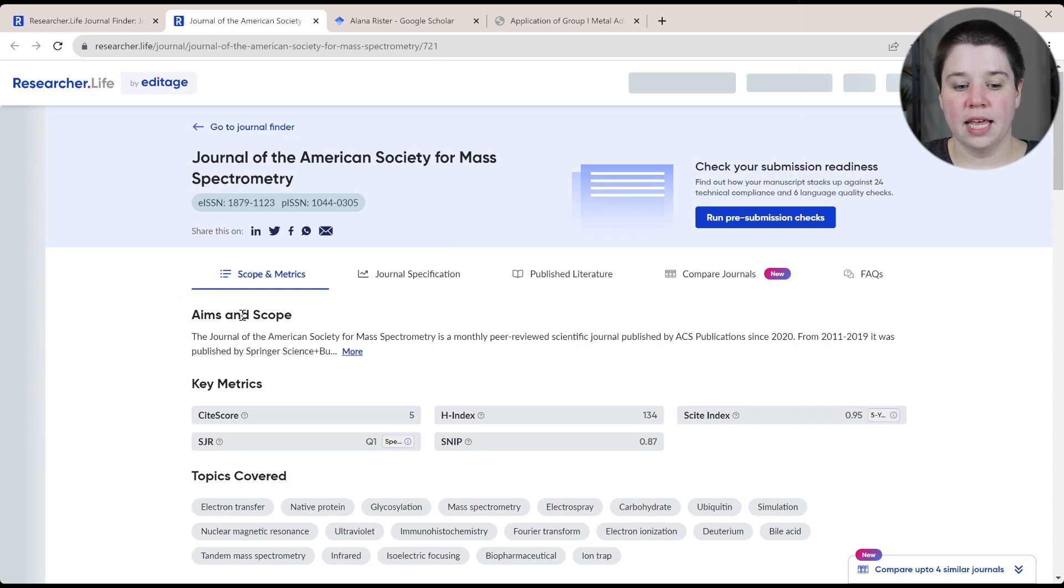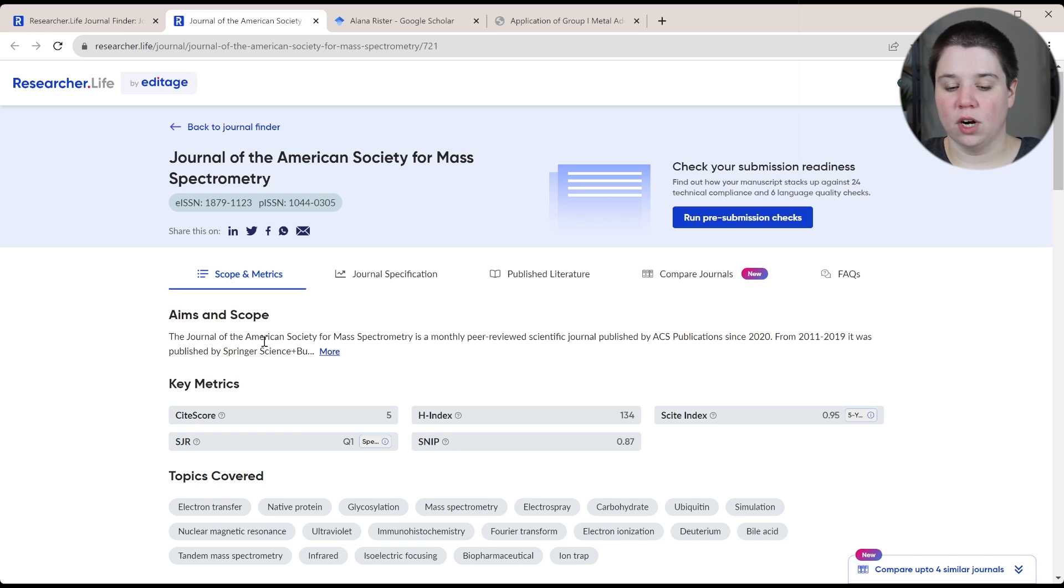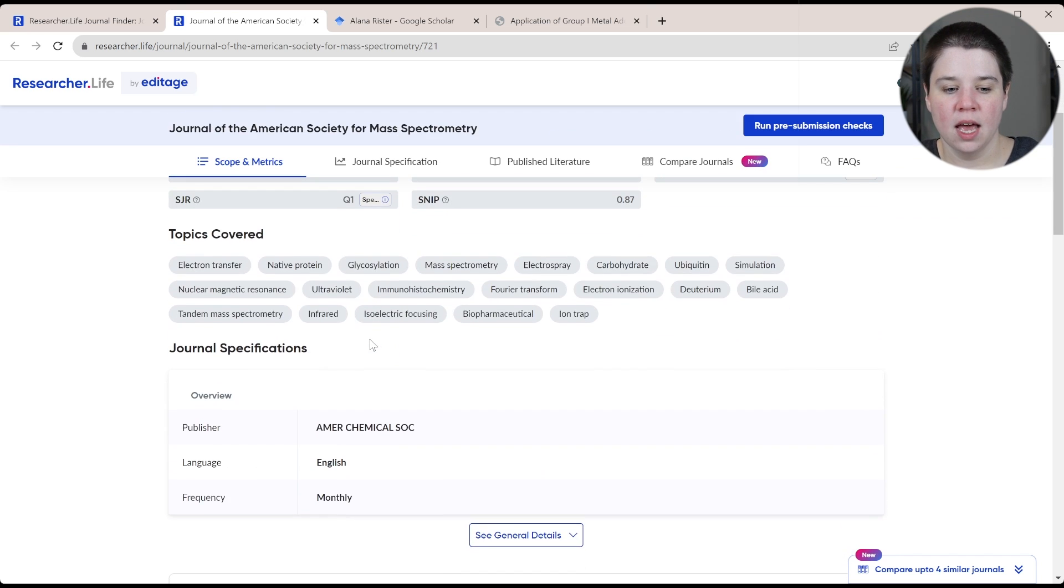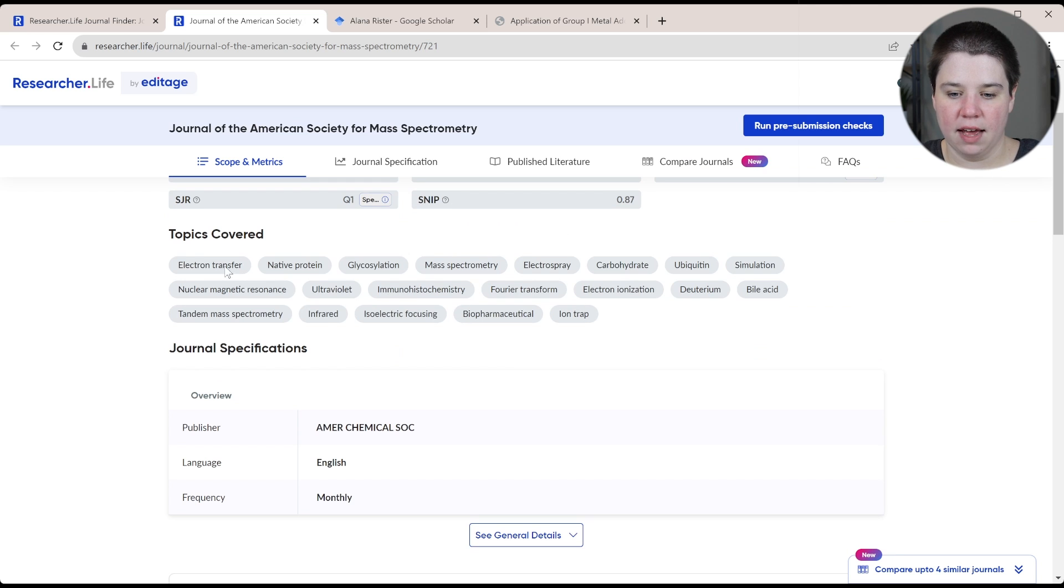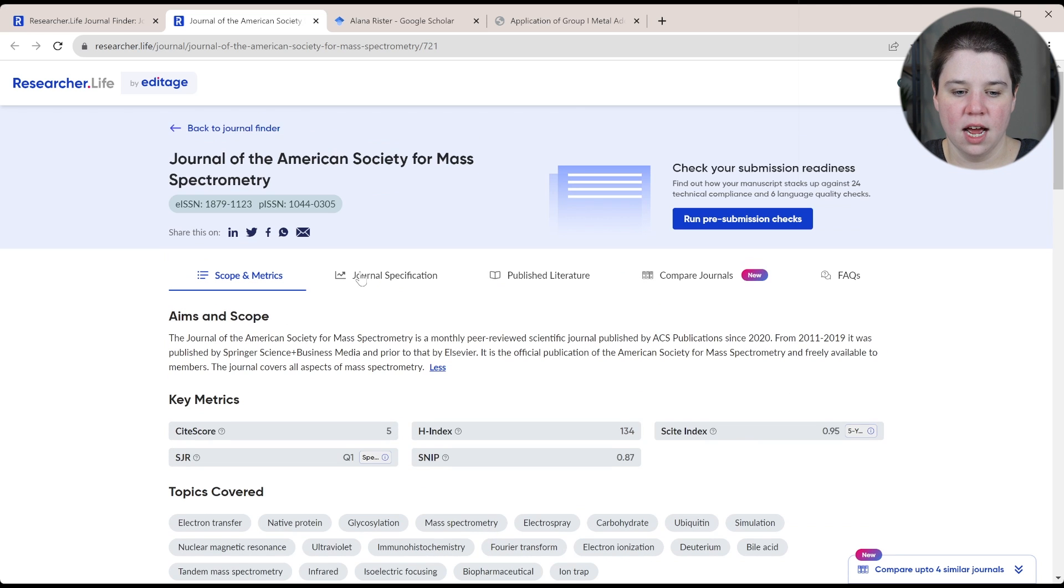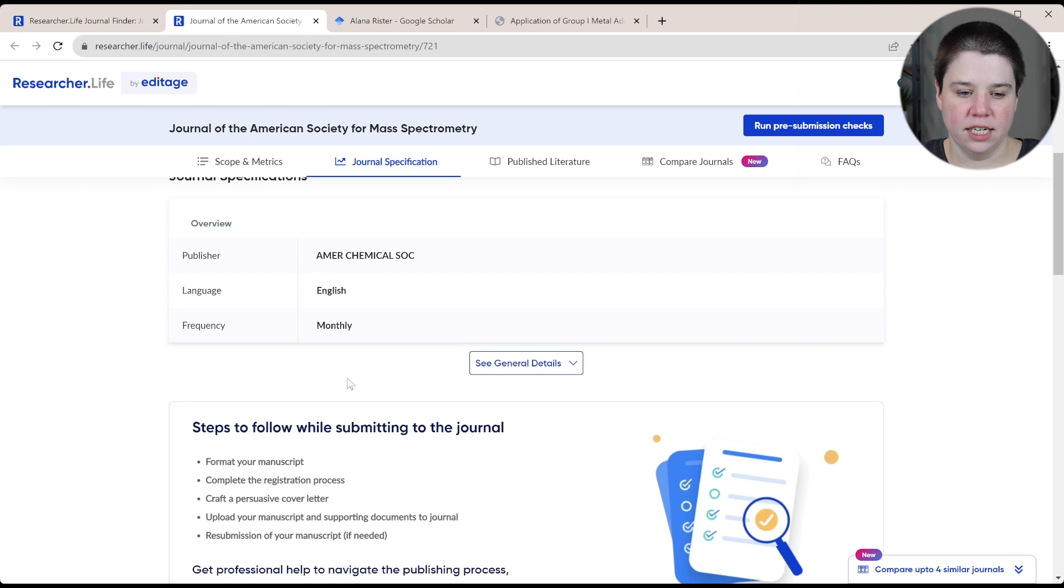So if you look, it has the aims and scope there. That's really good for anyone trying to consider where to publish to the topics covered. They have this in here. Again, mass spectrometry is in their journal specifications.